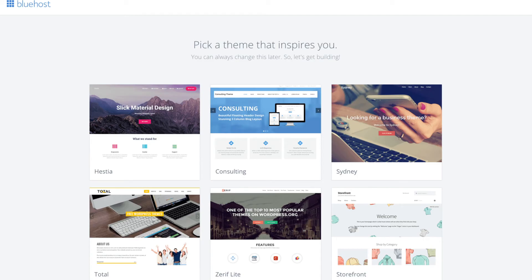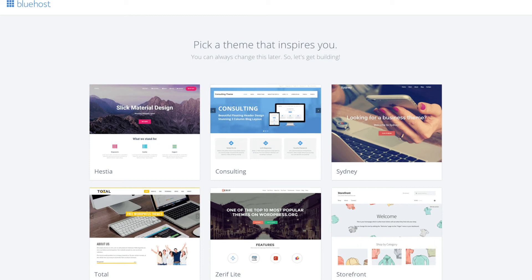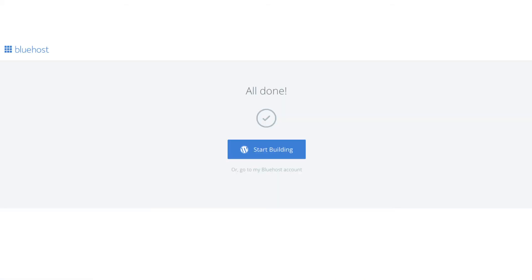You will now see pick your theme. Bluehost has a bunch of awesome free WordPress themes you can choose from. You can select the theme now if you want to or below the themes you can click skip this step. If you choose a theme now you can always change the theme you pick without any problem at a later date. I'll be going over this in more detail later in the video. Once you choose your free theme or click skip this step you'll be at the page here stating all done. Click the button that says start building to start building your blog on WordPress.